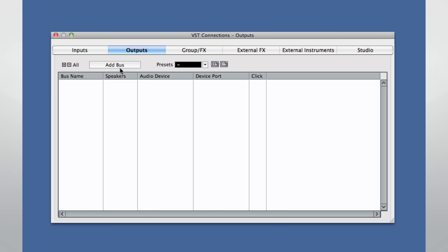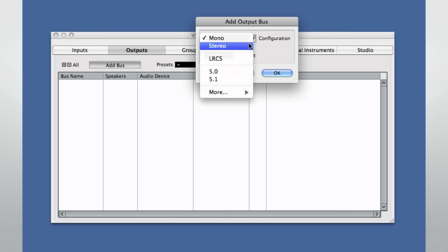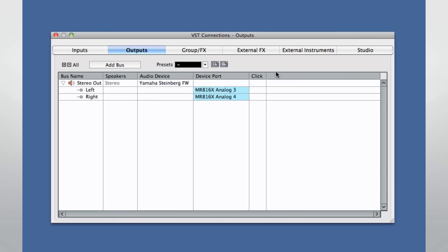Now let's configure the output bus. We'll look at how to connect external effects, instruments, and the studio tab in later chapters. Okay, we should be fully connected. Let's move on to chapter 3 and start recording.